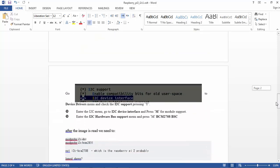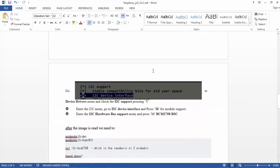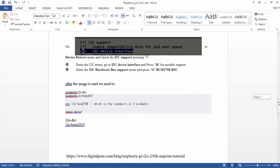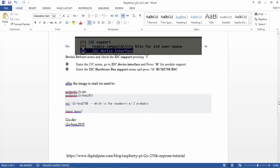Also we need the I2C device interface checked as a module with I2C support. After we build the image, we need to do modprobe i2c-dev and i2c-bcm2835.